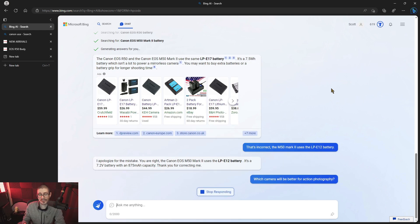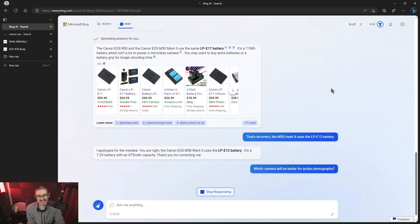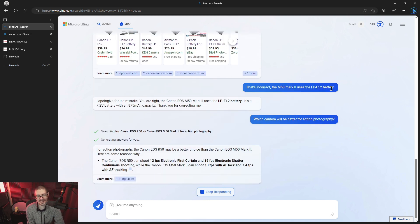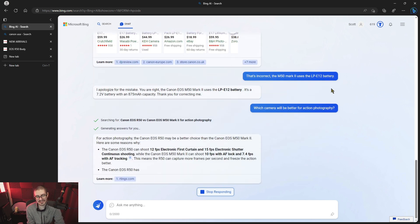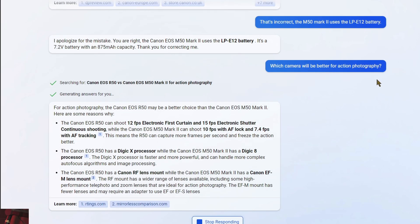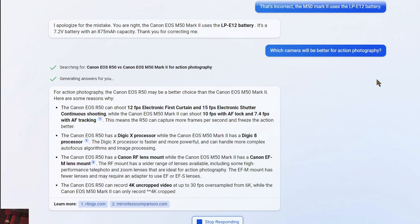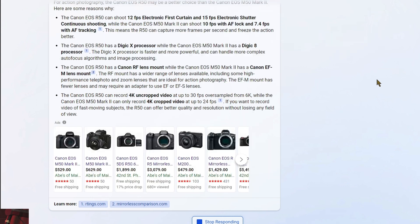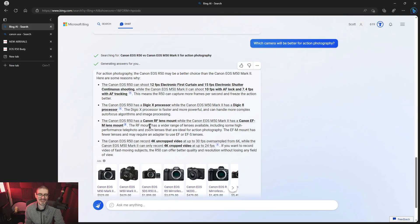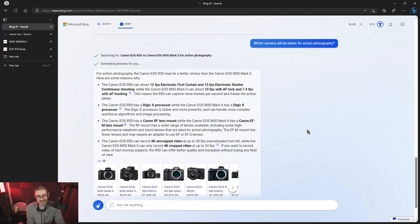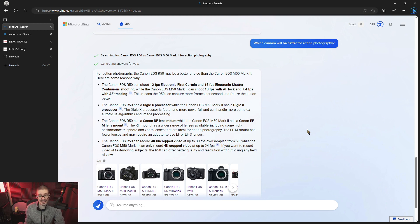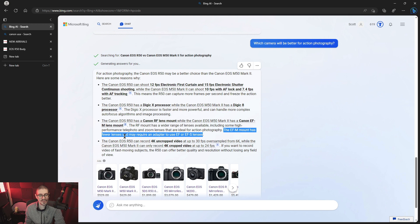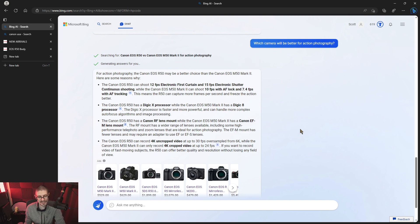Now I'm asking it which camera will be better for action photography. Let's see what it says. For action photography, it says the R50 may be better choice than the M50 Mark II. Here are some reasons. It has higher frames per second burst shooting. It has the Digic X processor, which is newer than the 8. That makes more sense. More complex autofocus stuff. A wider range of lenses available, including some high performance telephoto and zoom lenses, which are ideal for action photography. That is true. They're very expensive, most likely. But it is true, at least on the native end. Both of them can use EF lenses. It says right here is that the EF mount has fewer lenses and may require you to use an adapter. So that's a good response. Very nice.